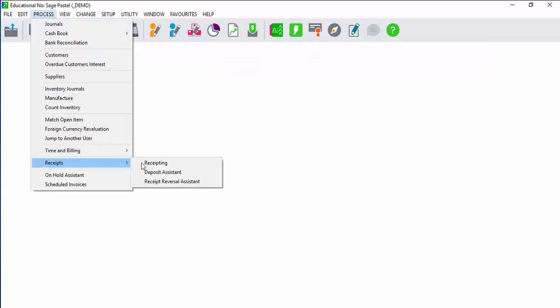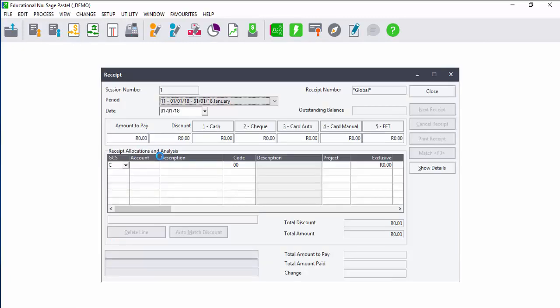The receipting module can be used to process a document after any payment. When you have customers paying the same value month after month, then you can use the receipting module, like in a school. You just have to process the client's details and the receipting should be the same every single month.